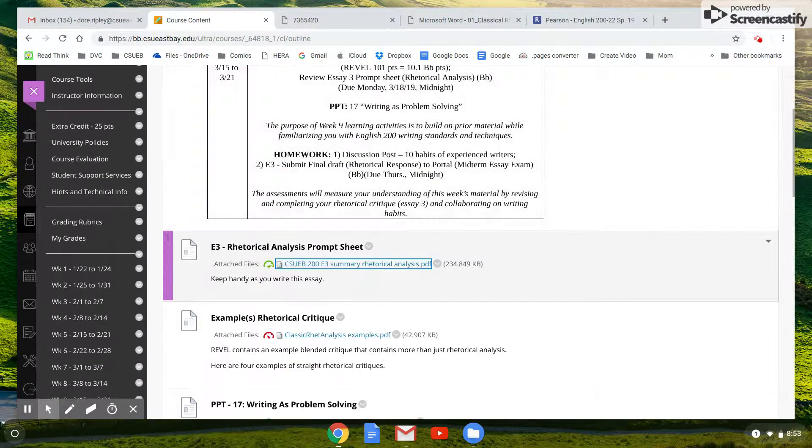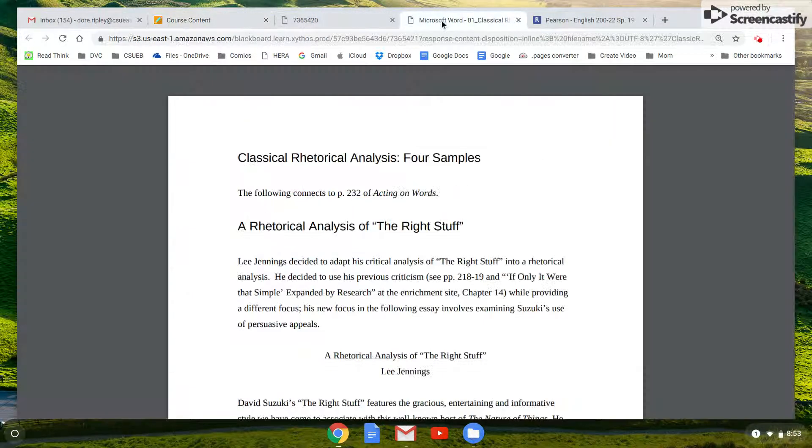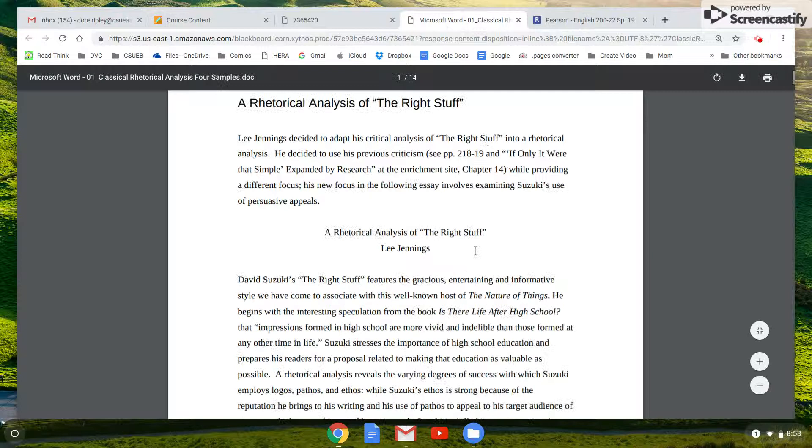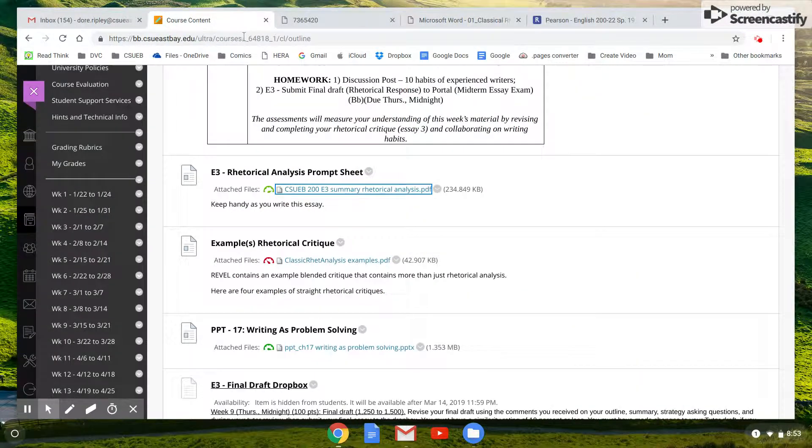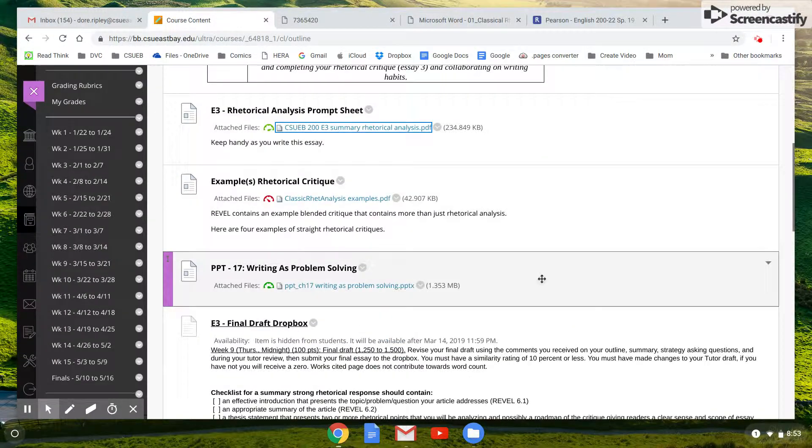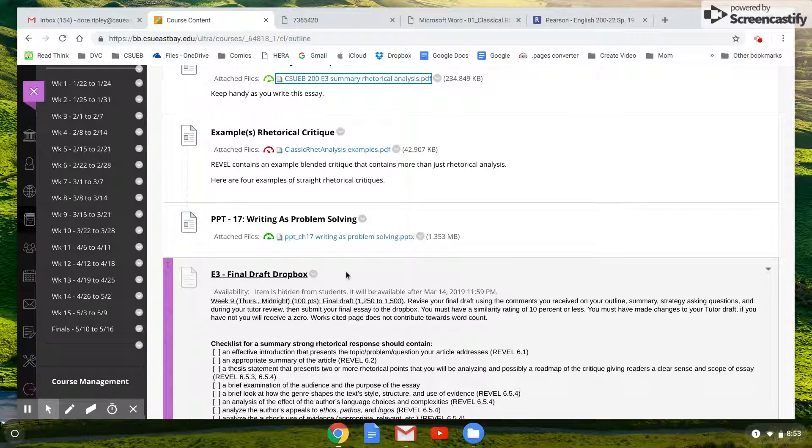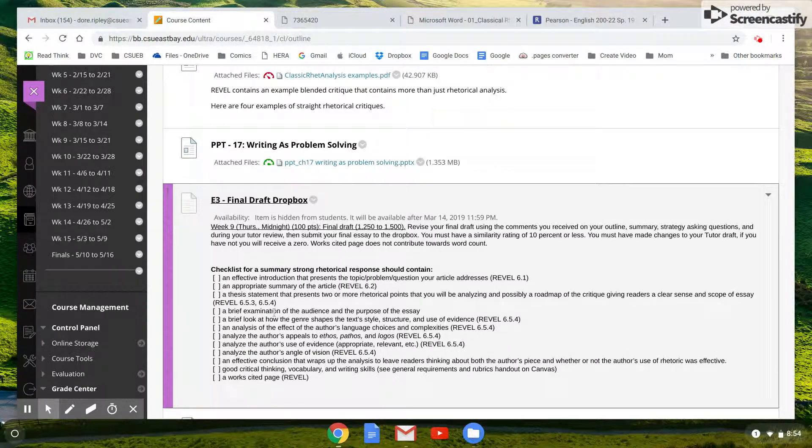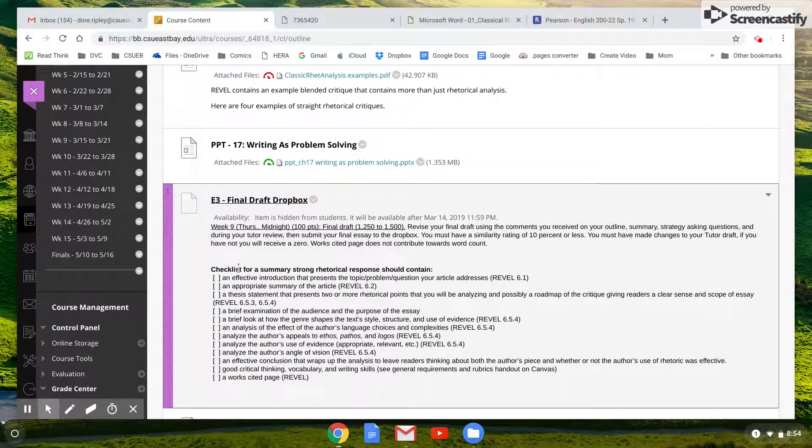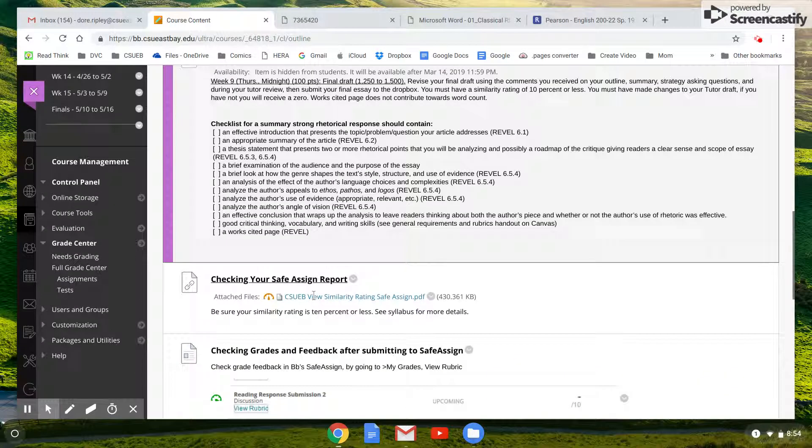The prompt sheet is included. I also included those samples again in case you wanted to take a look at how to do this paper. And then here's a PowerPoint on the reading this week. Here's where the final drop box is. And basically, here's the checklist again for you.